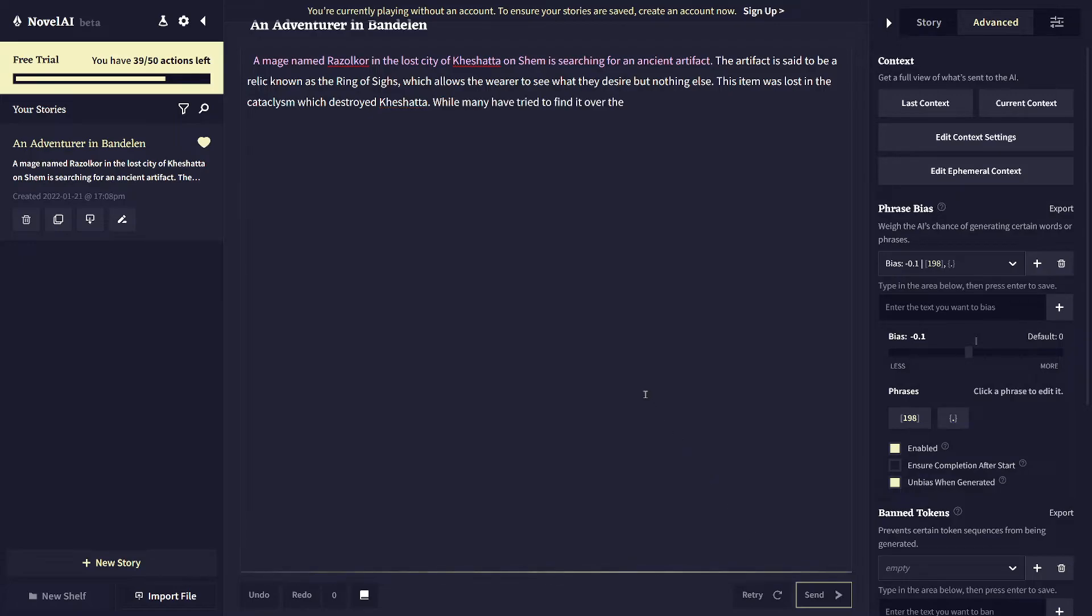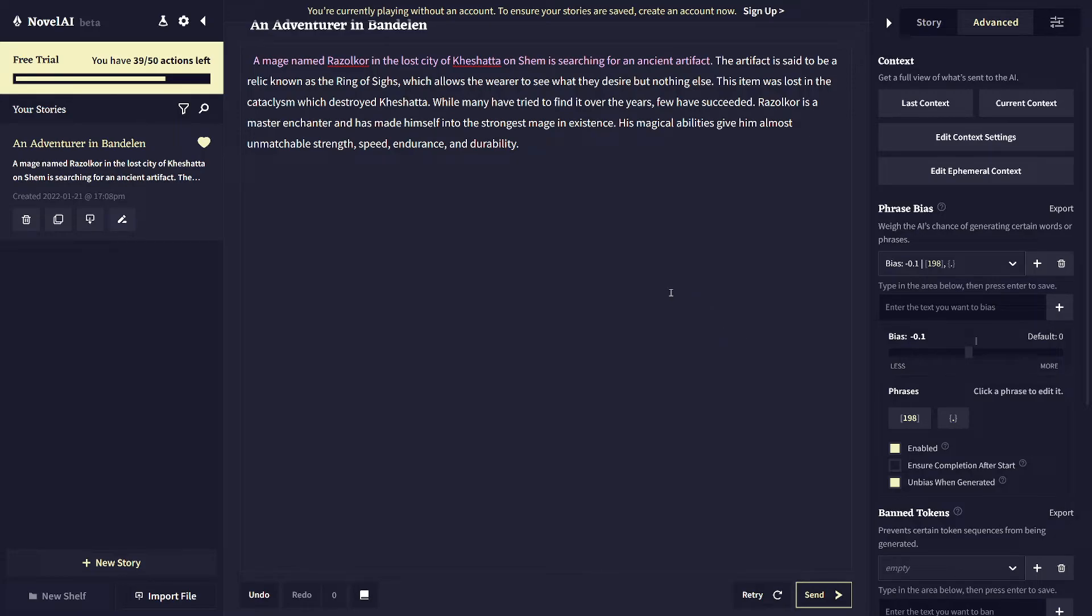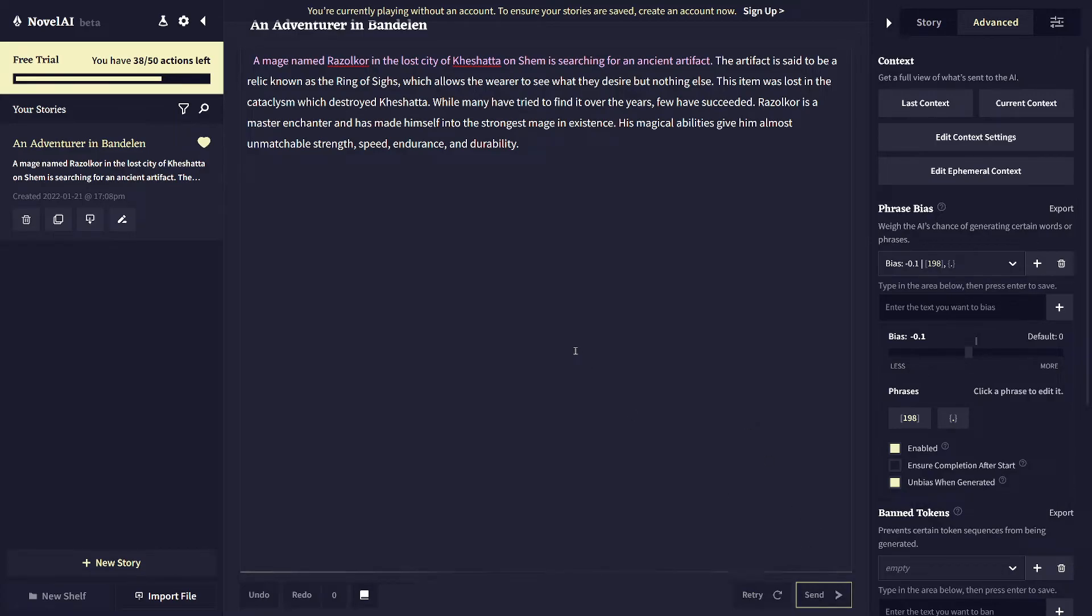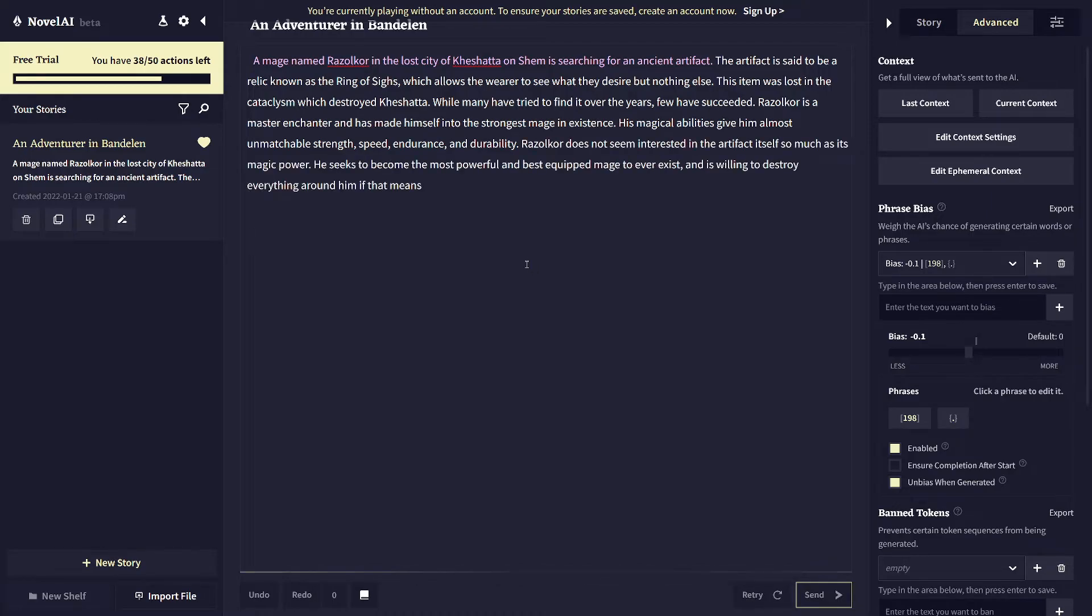If you like the direction it's going, you don't need to sort of guide it by giving it input. It will be able to carry it forward on its own. It can get stuck in loops, though, so it sort of needs your guidance to change scenes sometimes, in my experience. But otherwise, you can basically just let it write a whole book by itself by occasionally just interjecting to add some words and change the things going on when you need to.